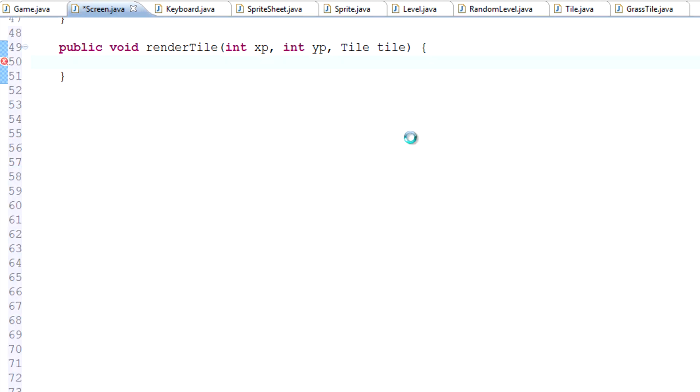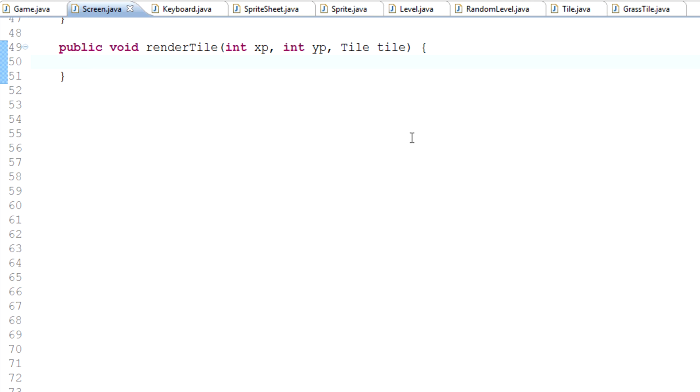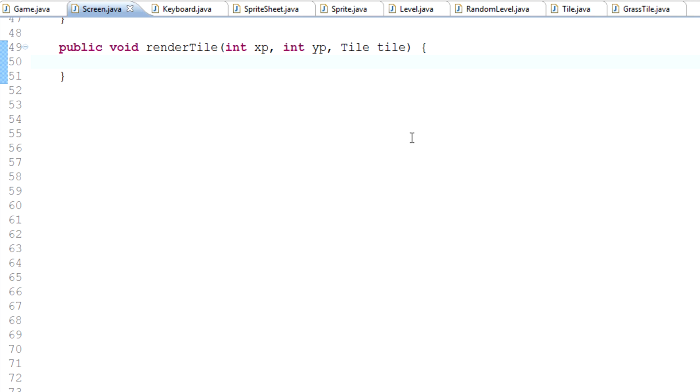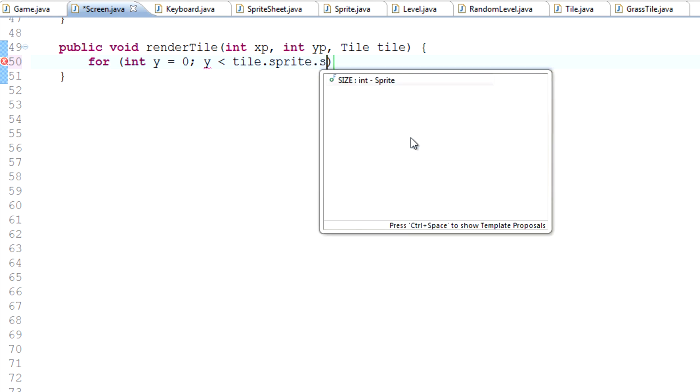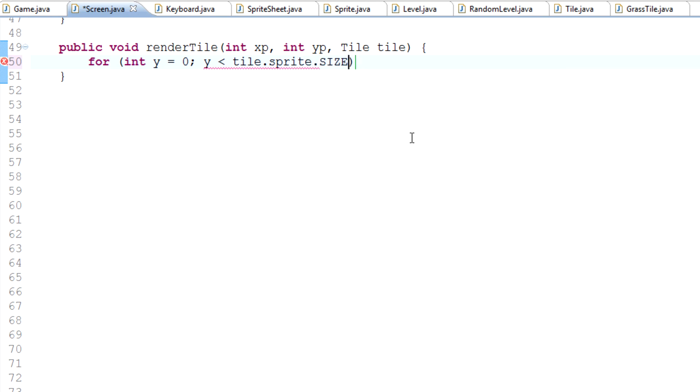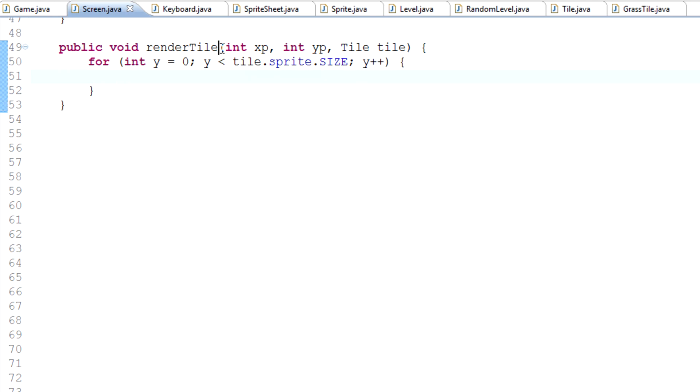Because we're rendering individual tiles, we sort of know what size the tiles are. Well, we don't know what size the tile actually is. We assume that it's 16 because that's what we've set it right now, but we don't know. So that's why I don't really want to just default it to 16. I sort of want to make it universal for any sprite sizes or any tile sizes. So we'll type for int y equals 0, y is less than, and then here we'll actually type tile.sprite.size. Y plus plus. And what this is going to do is this value is actually 16.